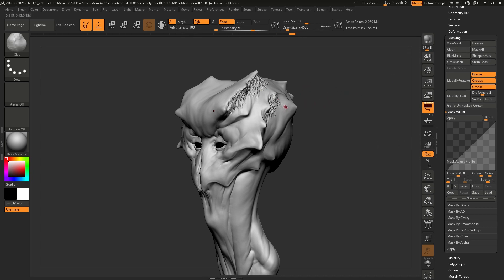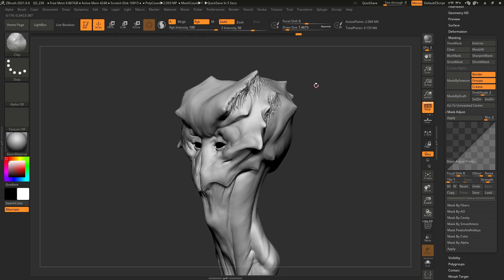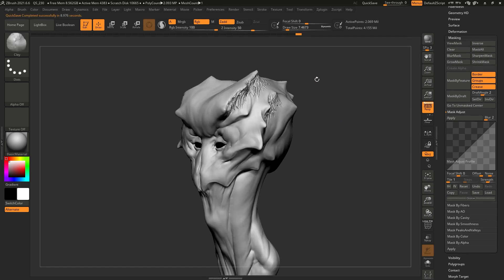As I showed you in the first video, I can mask something like this, hold Control and click once in the canvas to invert it, or Control+click and drag to remove it. So I don't really need to create a custom shortcut for those. Let's go ahead and assign a hotkey to something like the mask by cavity.